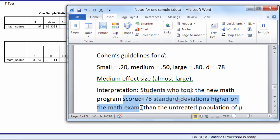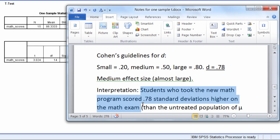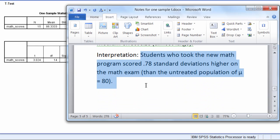So once again, students who took the new math program scored 0.78 standard deviations higher on the math exam than the untreated population of mu equals 80. And once again, that's a pretty good sized effect.